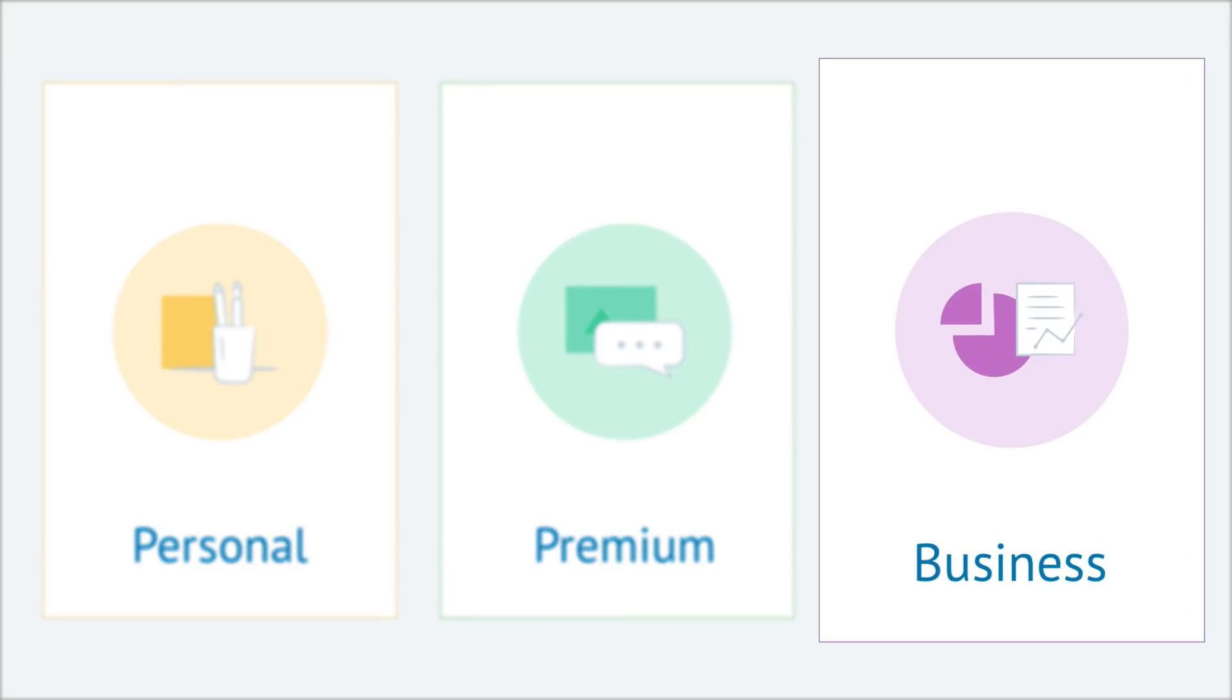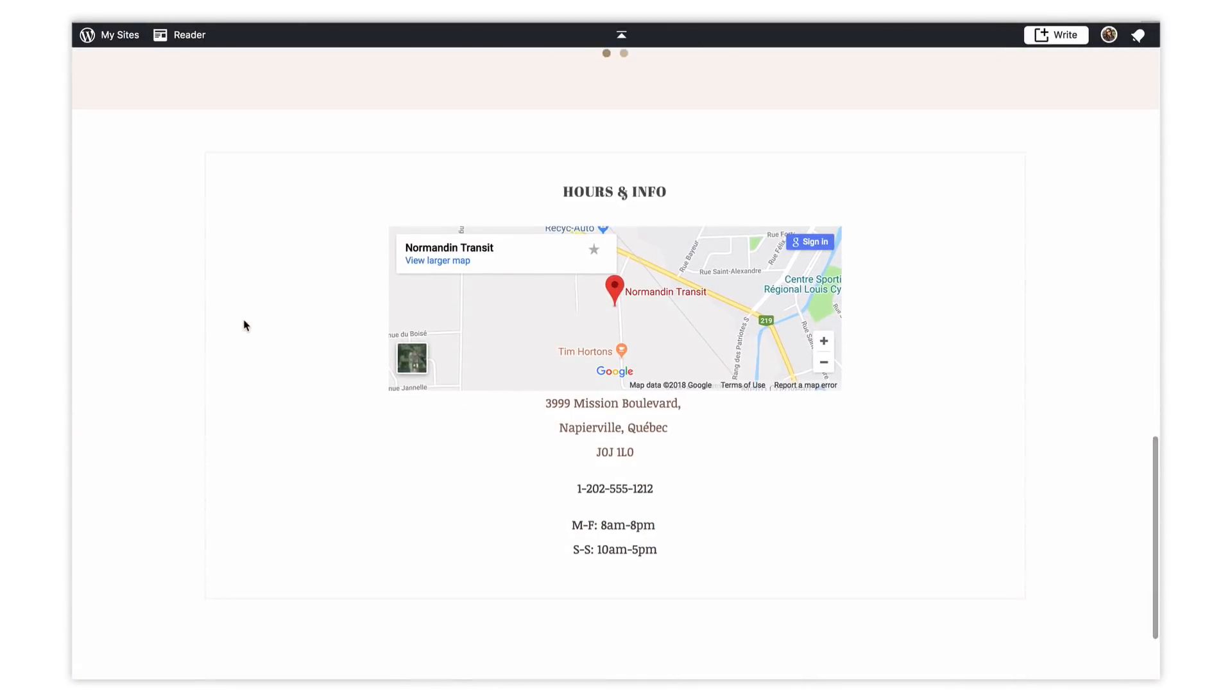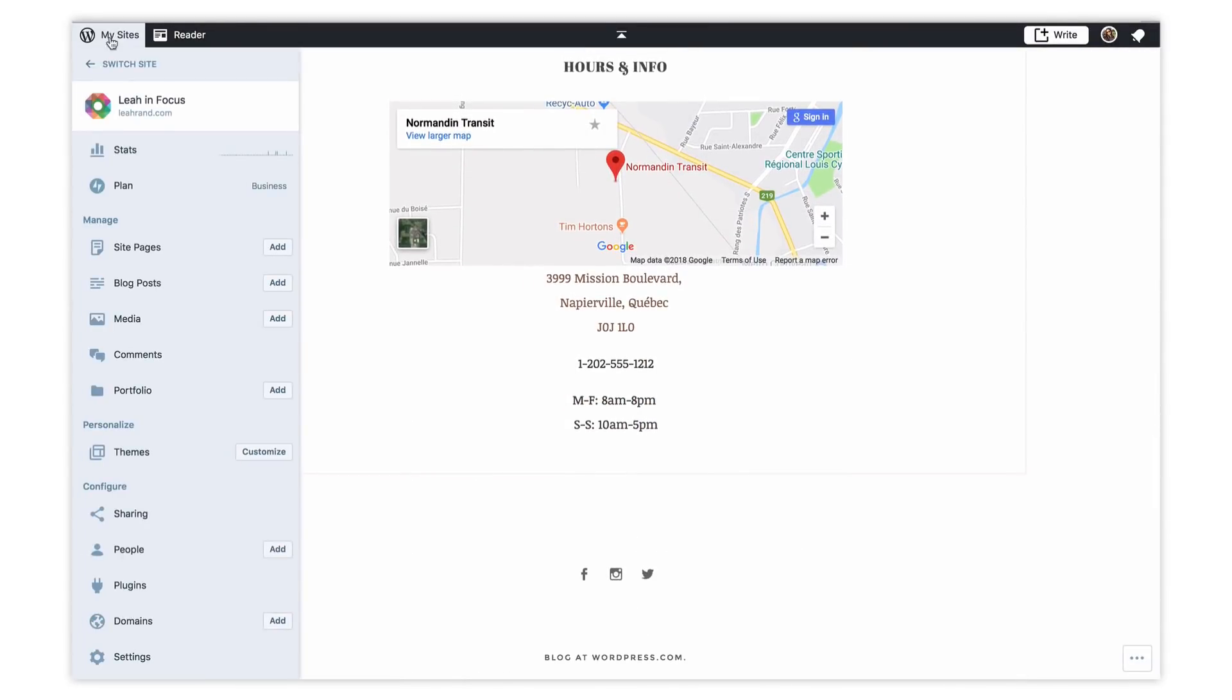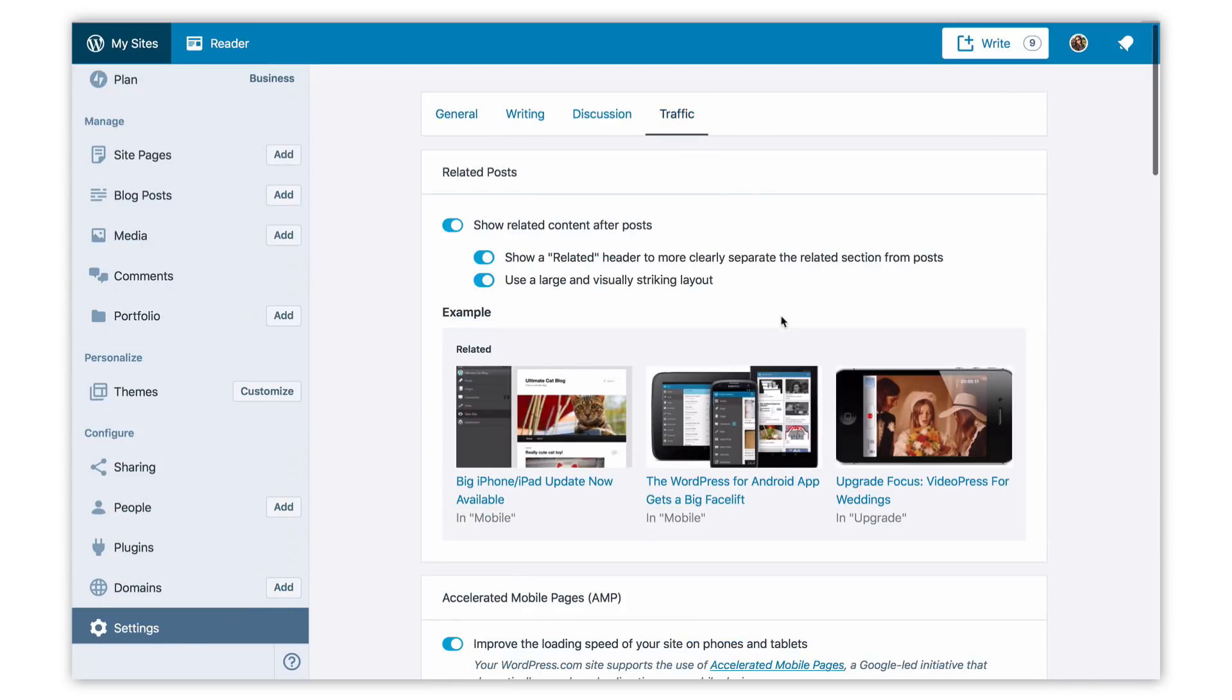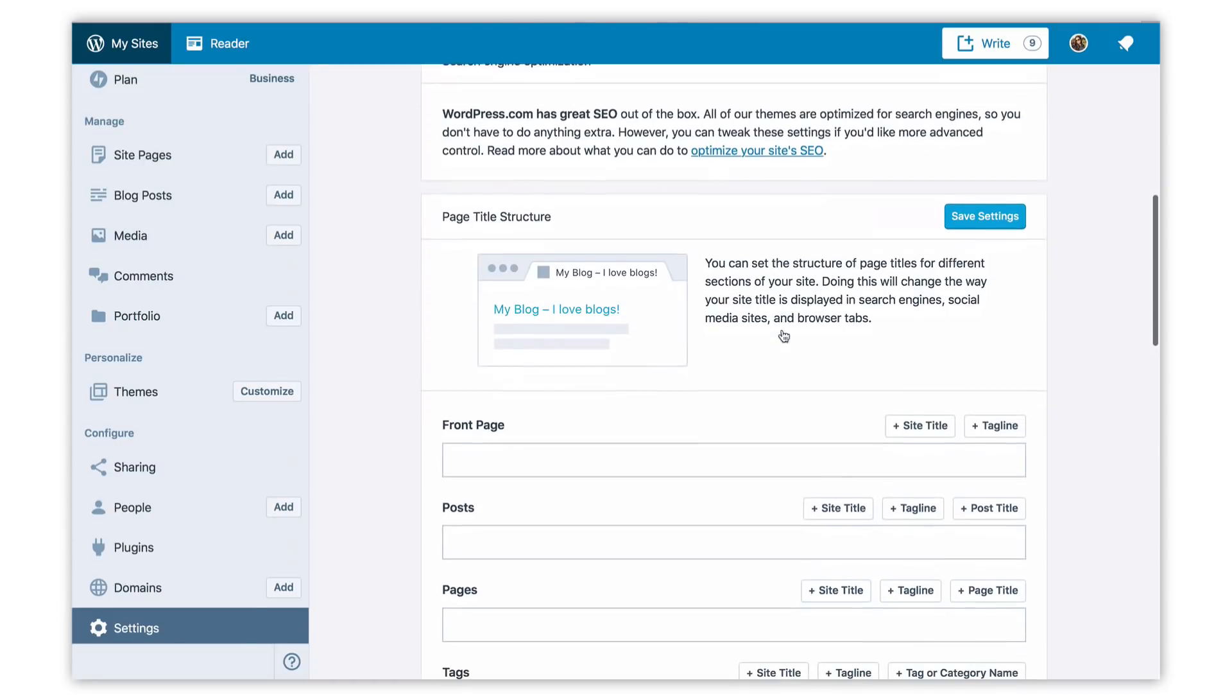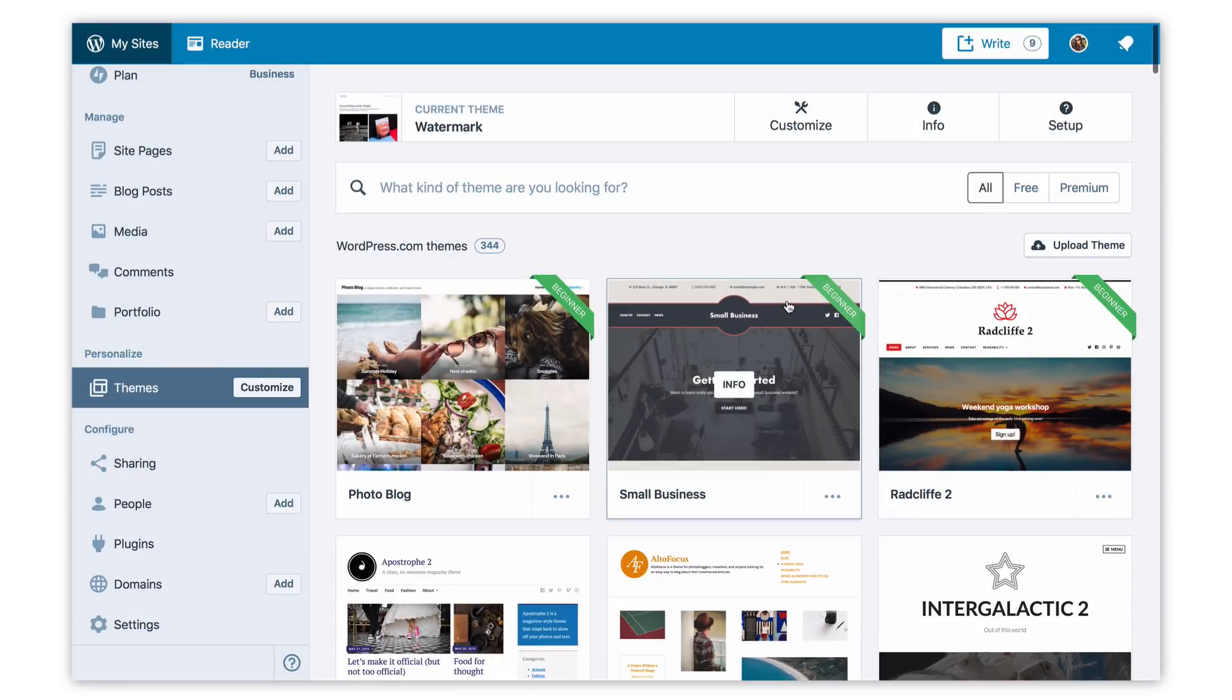The business plan includes our most advanced array of features and customization options. Business plan sites can activate any WordPress plugin like WooCommerce, Yoast SEO, and other popular plugins. Business plan sites make it easy to connect business tools like Google Analytics, MailChimp, and more. Not to mention being able to upload any third-party theme.